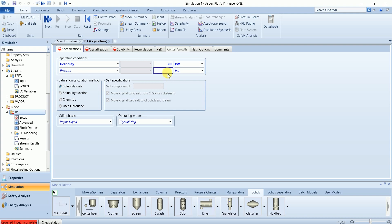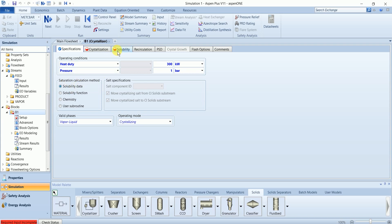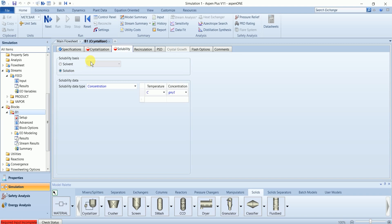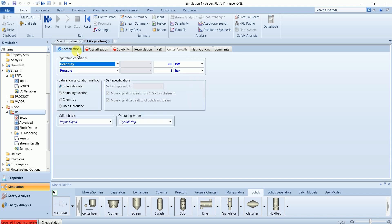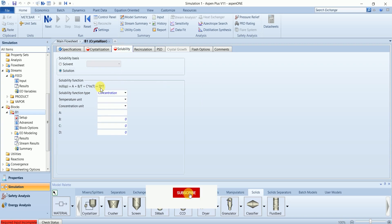Saturation can be calculated either by using solubility data. We will provide the solubility data in this tab, or you can define the solubility function to estimate the solubility of the solute.